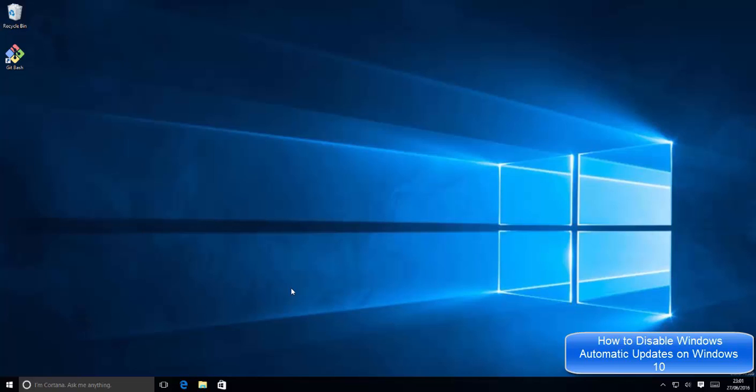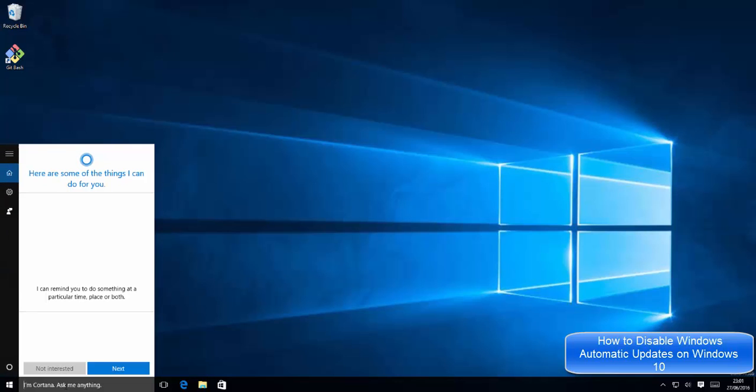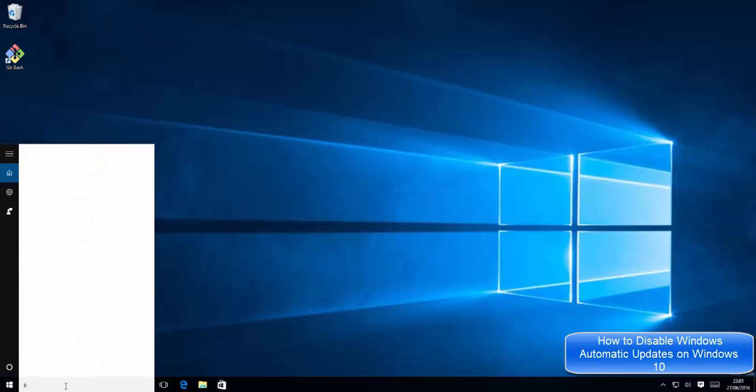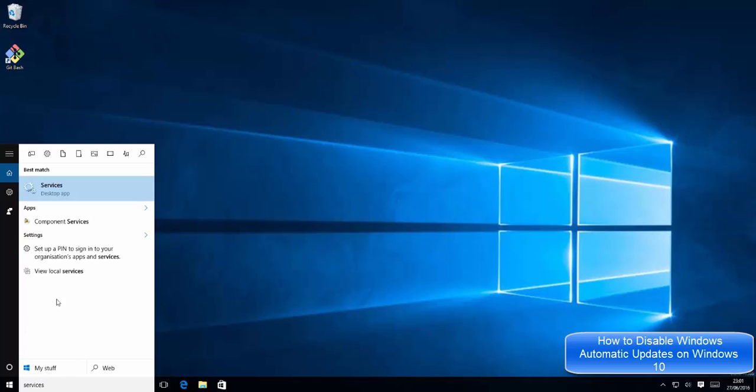Hello guys, in this video I'm going to show you how to disable or turn off automatic updates on Windows 10. Let's see how we can do it. First, go to your search bar and search for services. The first option you will see